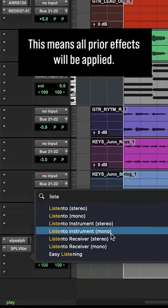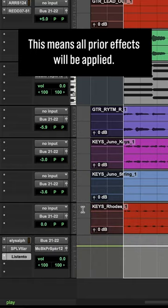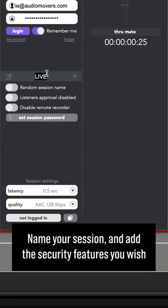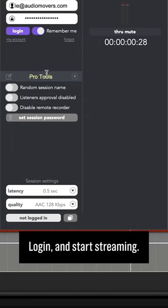This means all prior effects will be applied. Name your session and add the security features you wish, log in and start streaming.